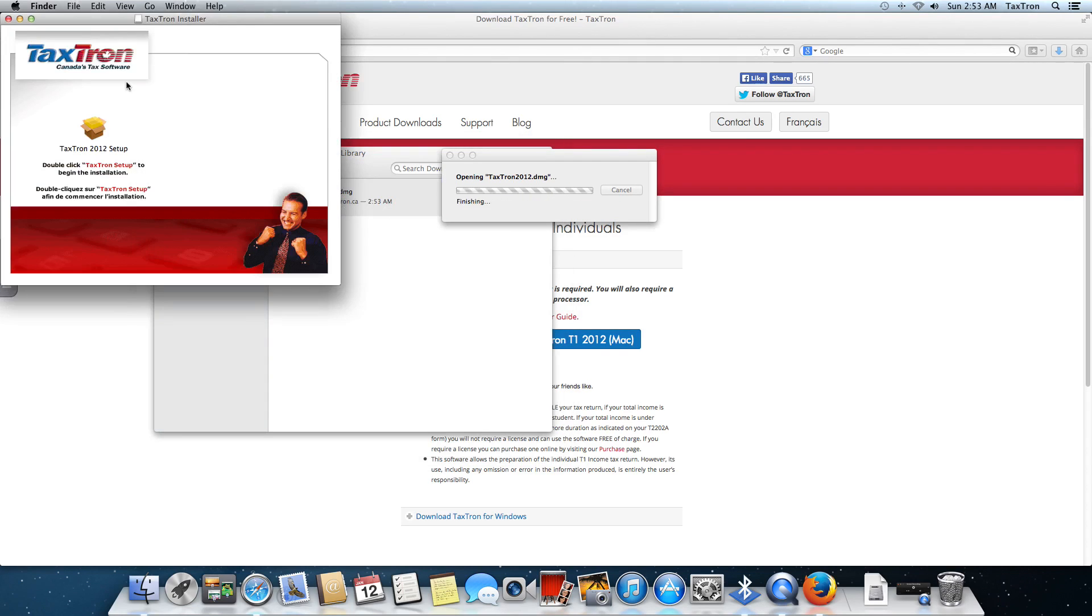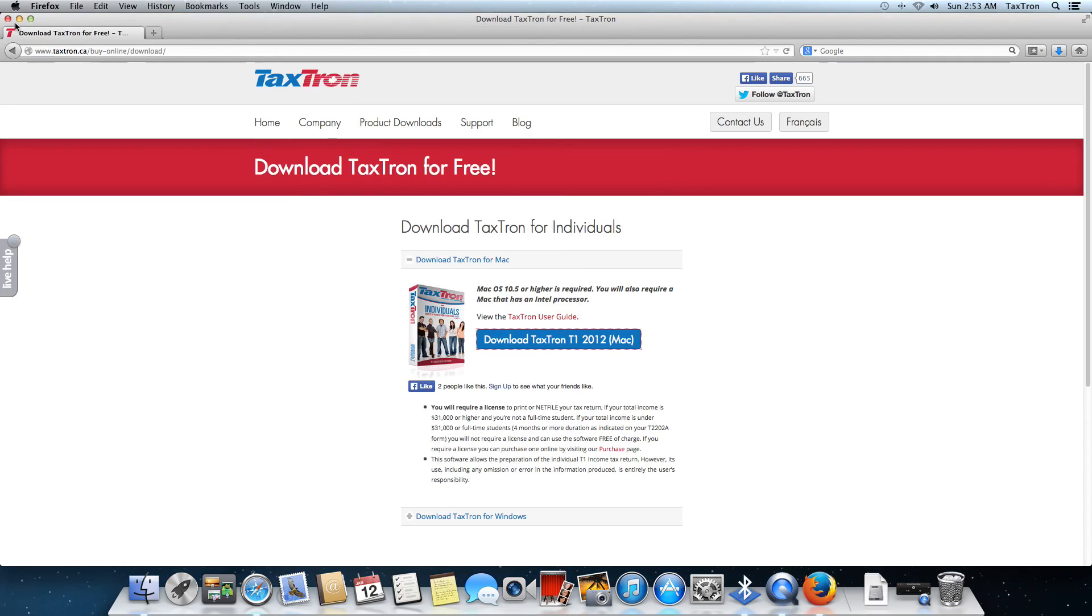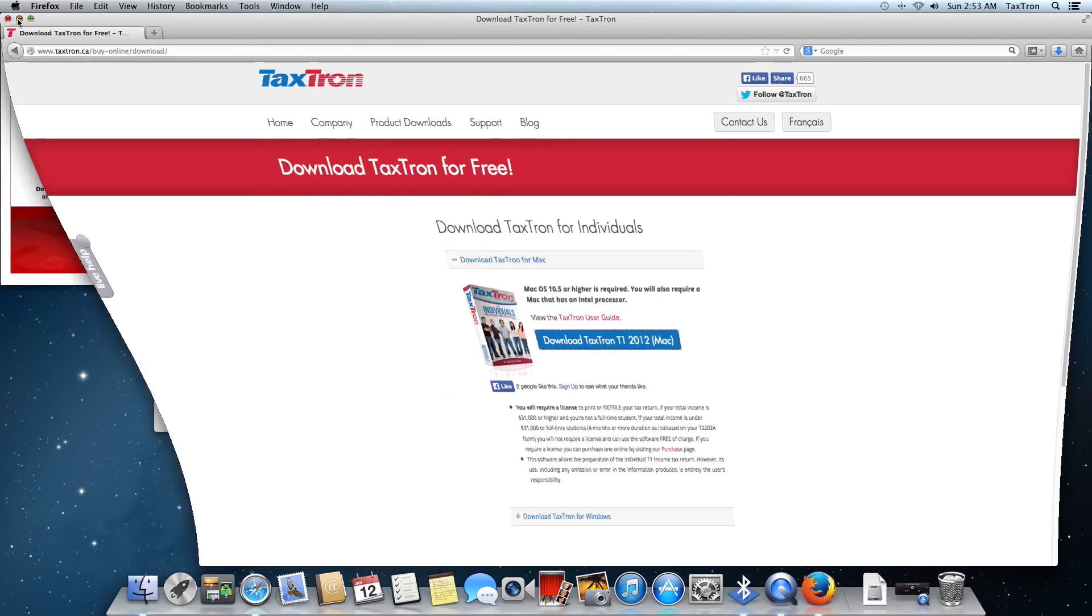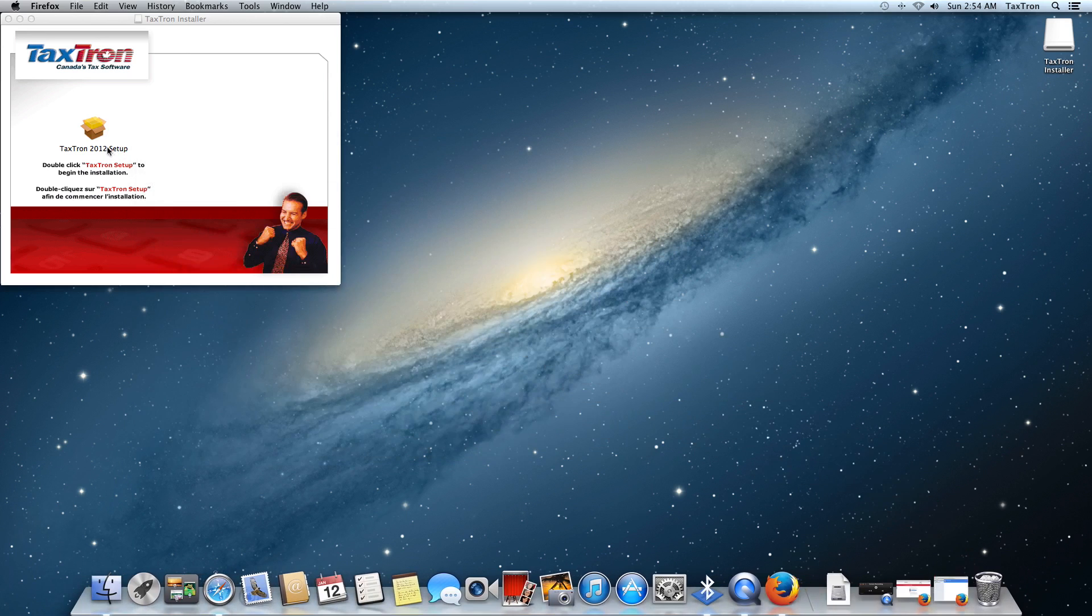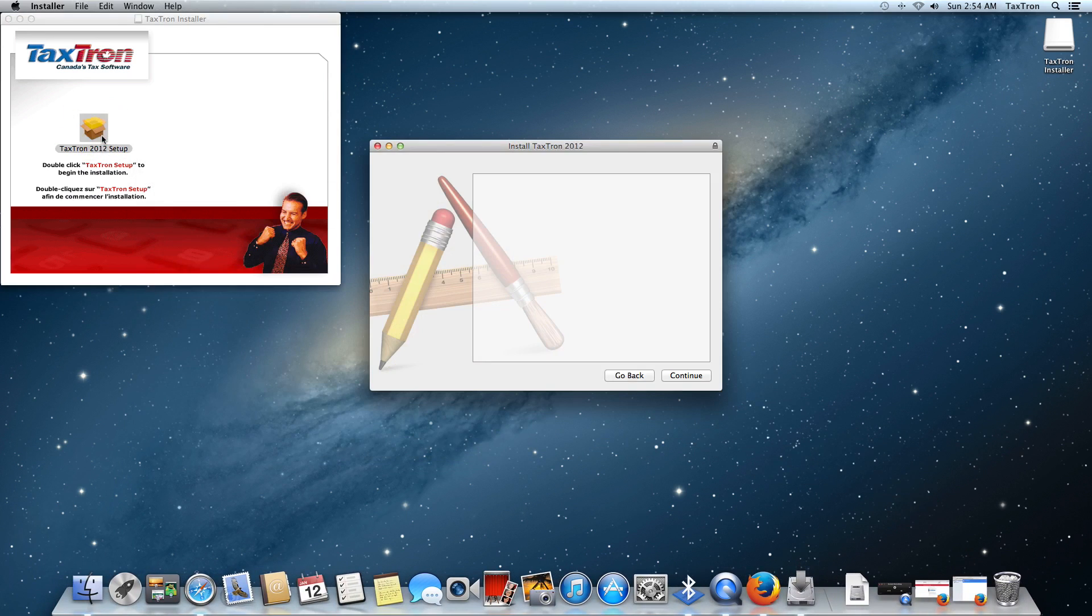That will open up the installer. At this point, I'm just going to minimize the browser window. We really don't need that anymore. We're going to double-click on Setup.